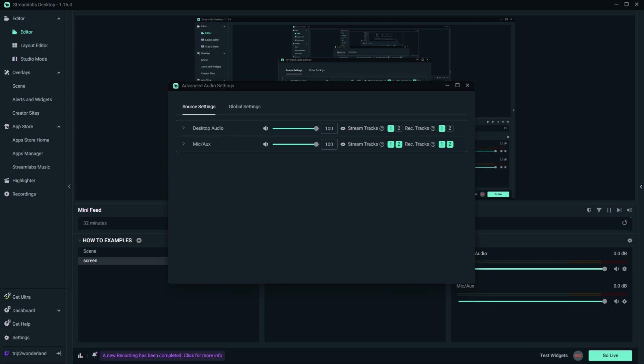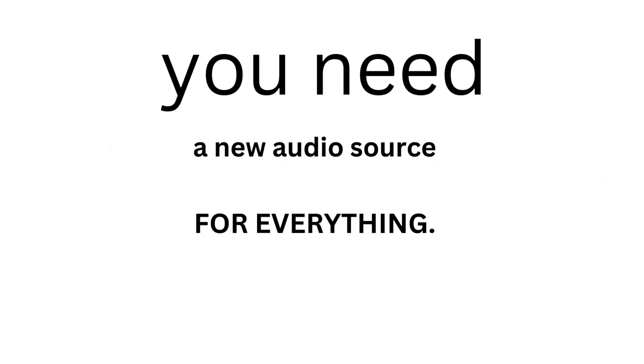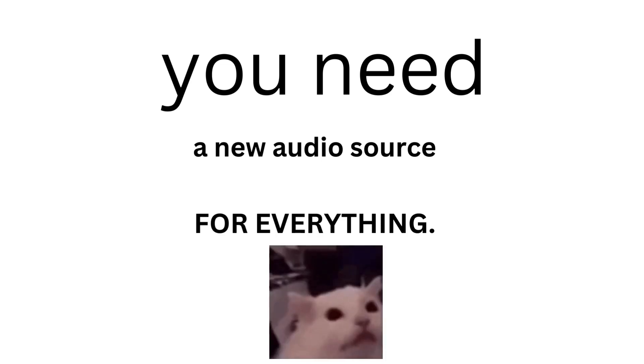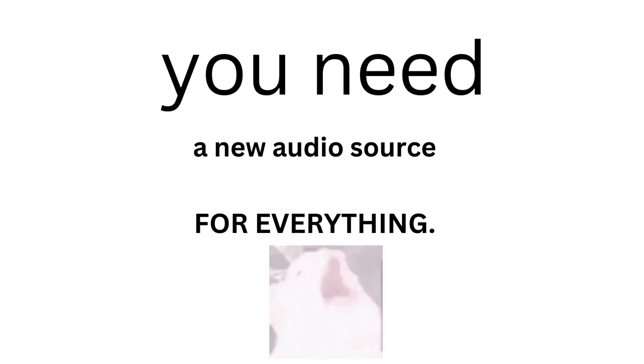You don't want to do that on desktop though. At this point you are gonna need audio sources for everything. Discord audio source, music audio source, game audio source. You need a ton.